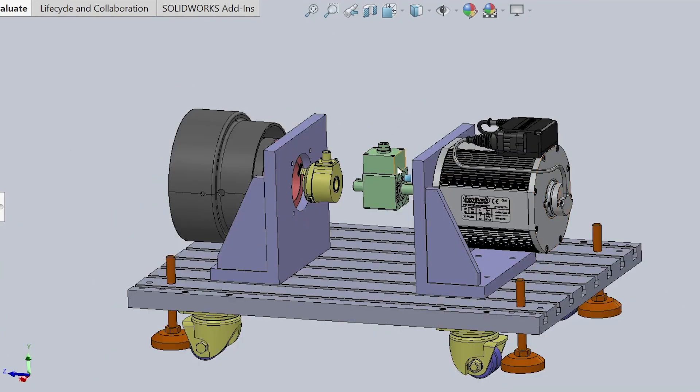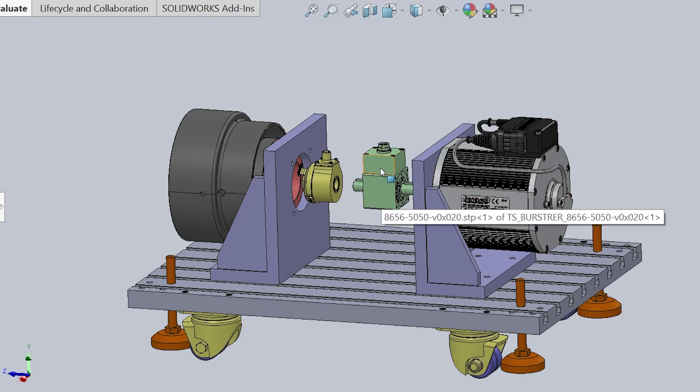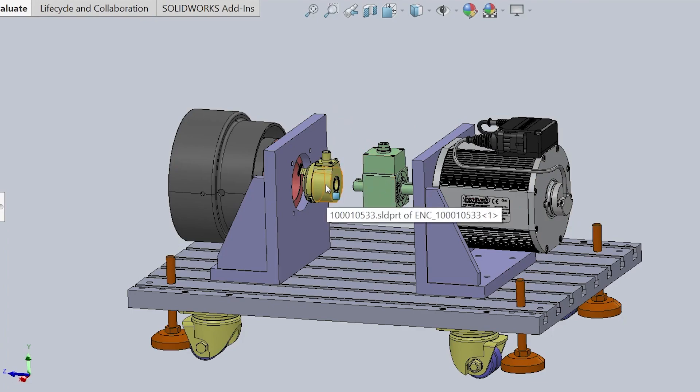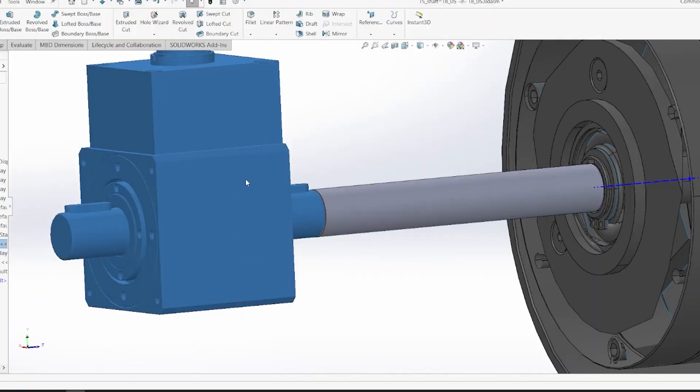The motor, the torque sensor in green, the encoder in yellow, and the black is the powder brake.